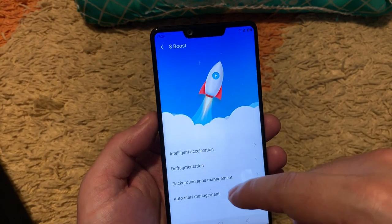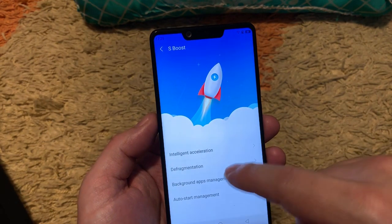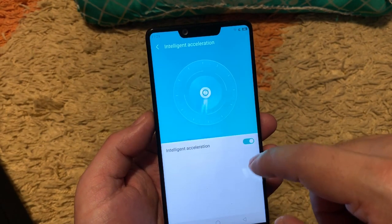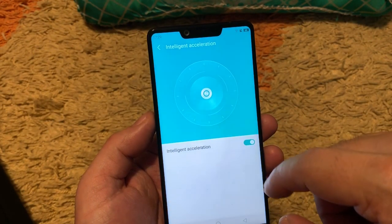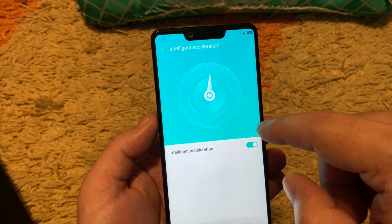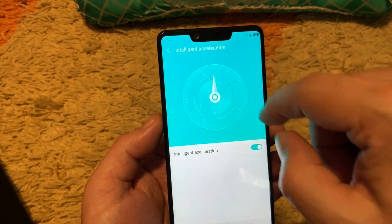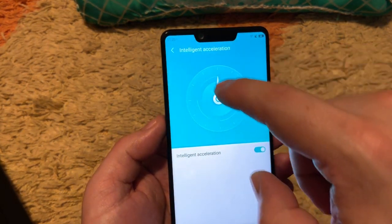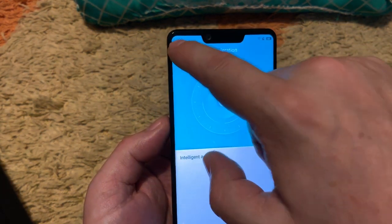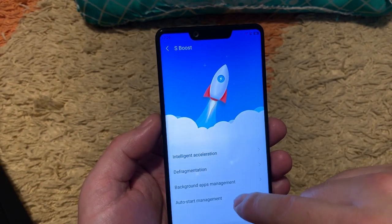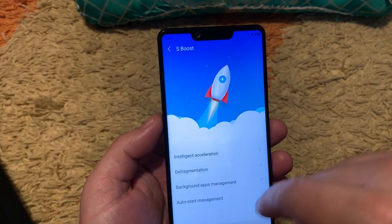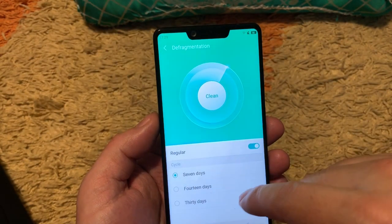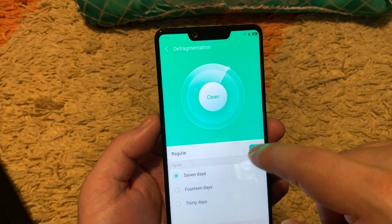S-Boost is like for gaming acceleration. Intelligent acceleration which is making some hardware acceleration. The defragmentation is like the PlayStation.